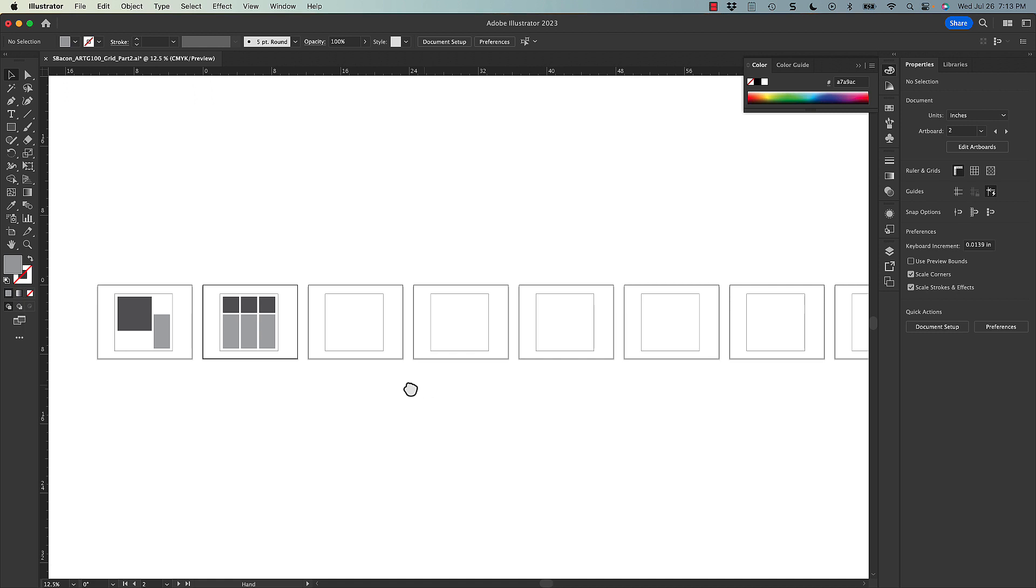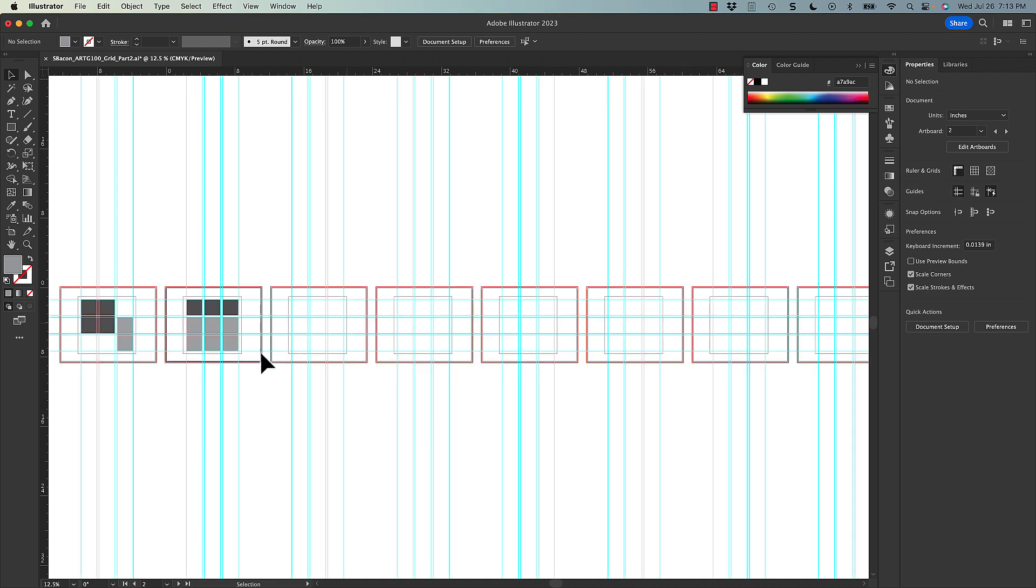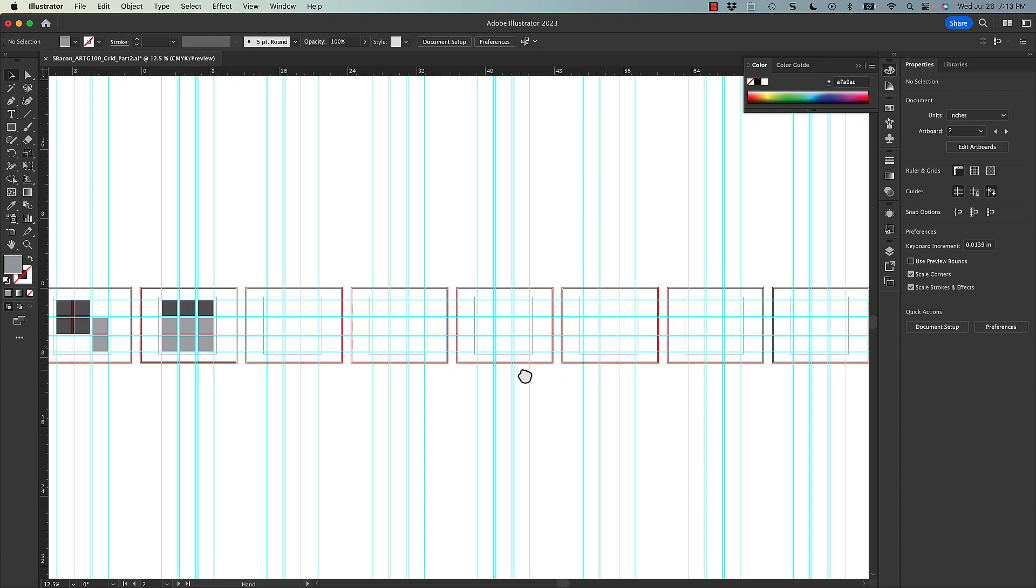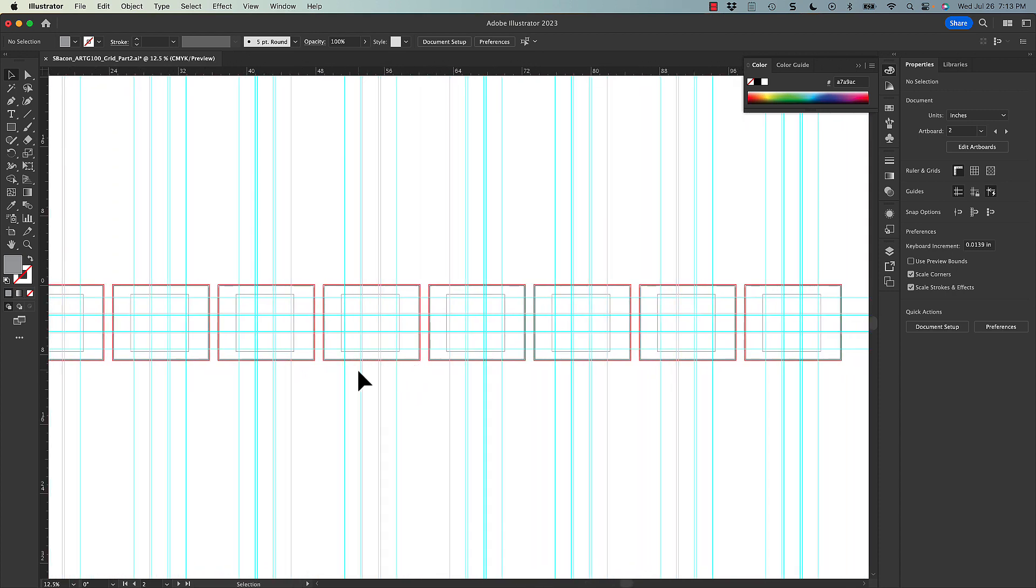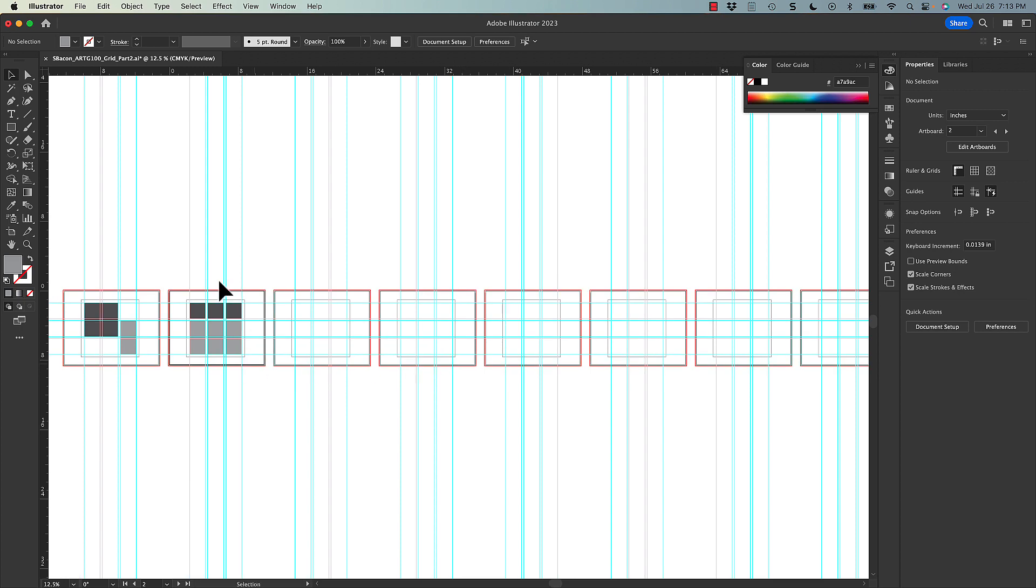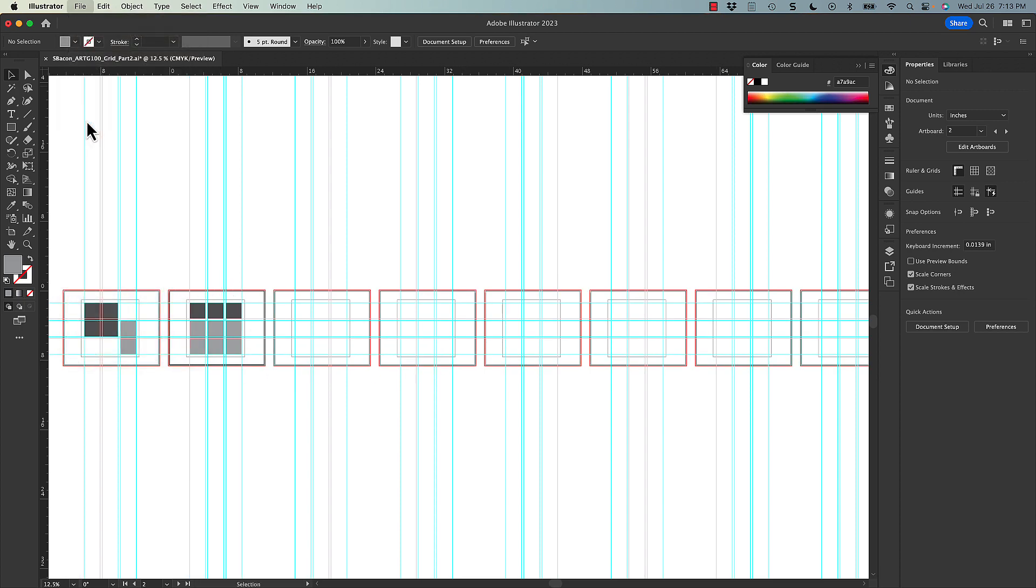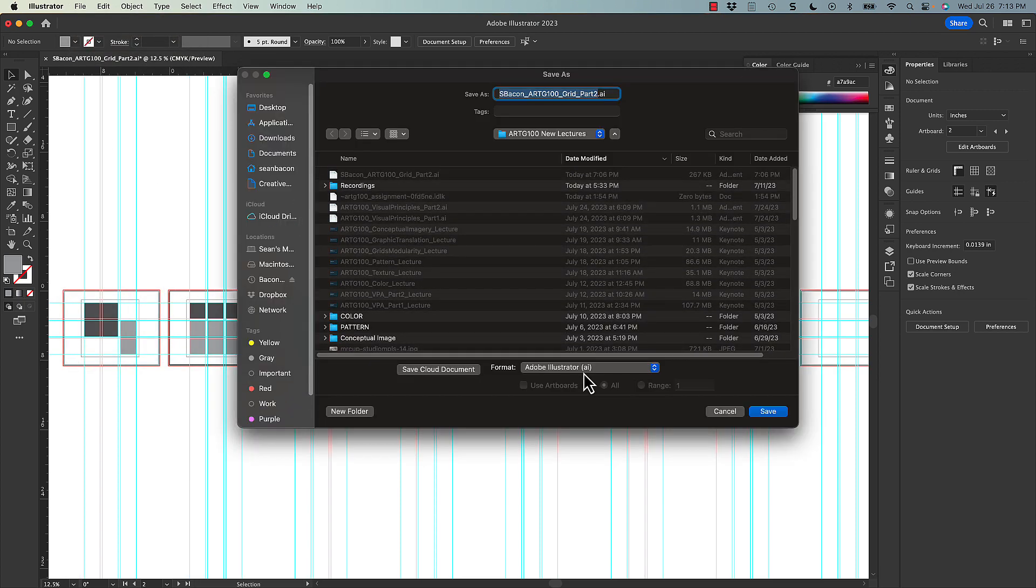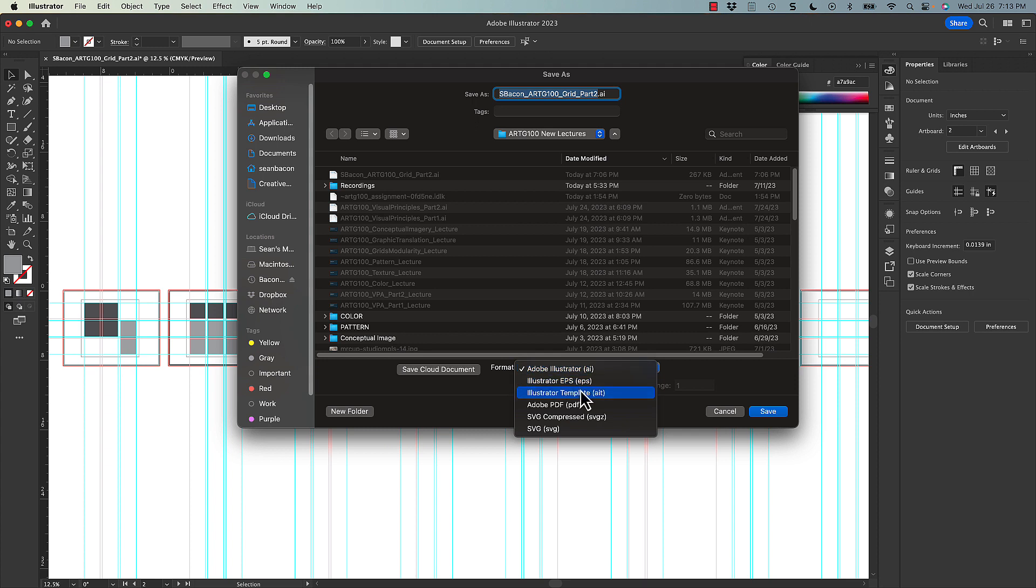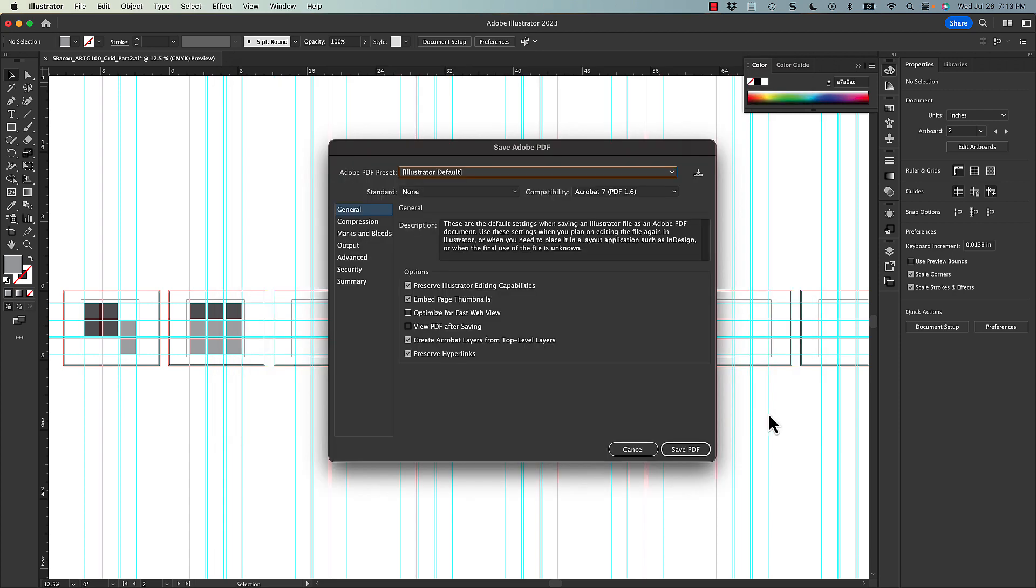So once you finish this, which I obviously haven't, you're going to come up here to File, do a Save As to create that PDF, which then you can upload for grading. You want all of the artboards selected here. You can navigate and save it anywhere you like, and that will create that file that ultimately you'll be able to upload.